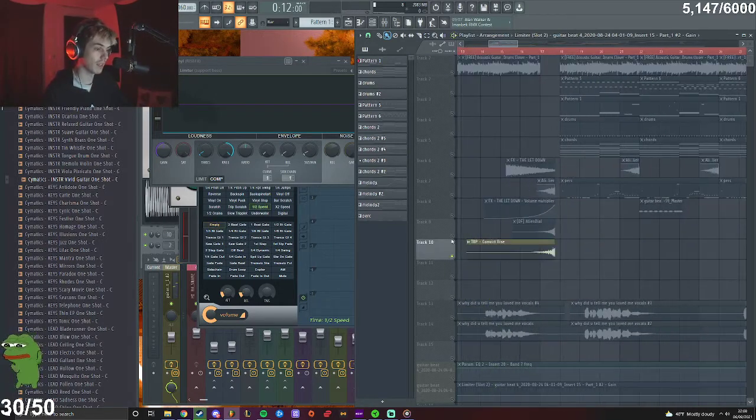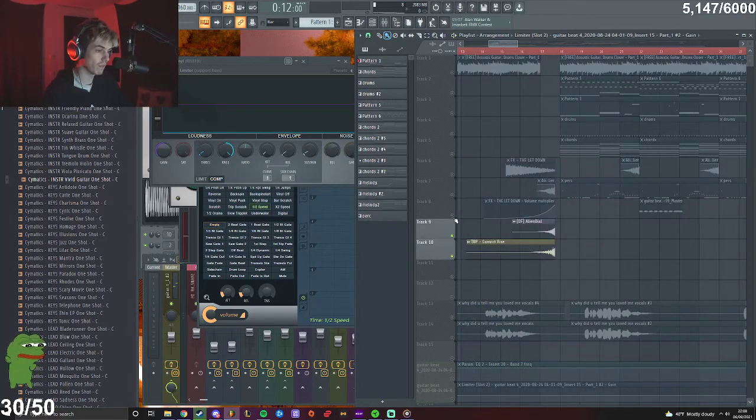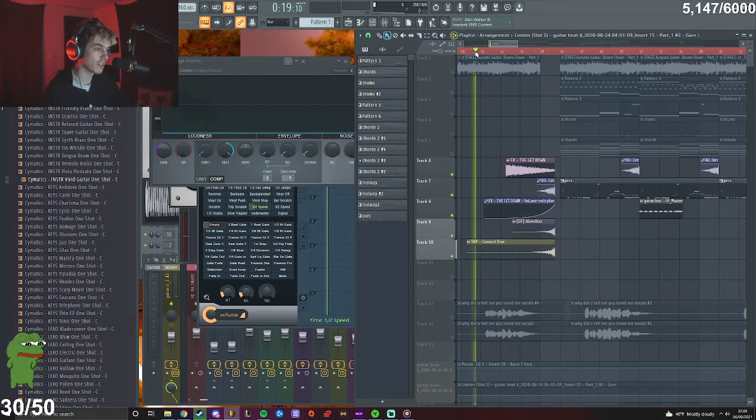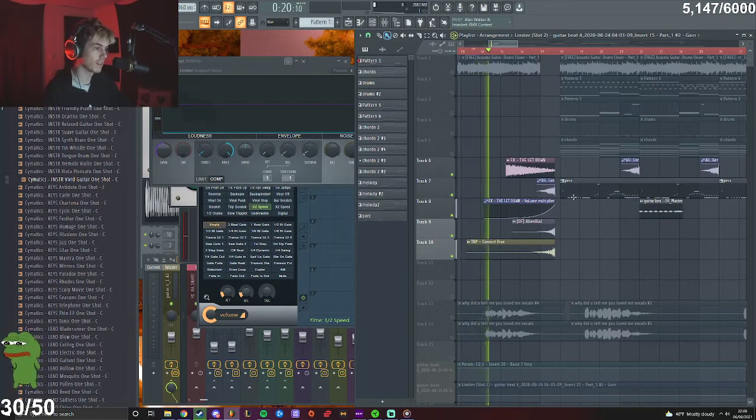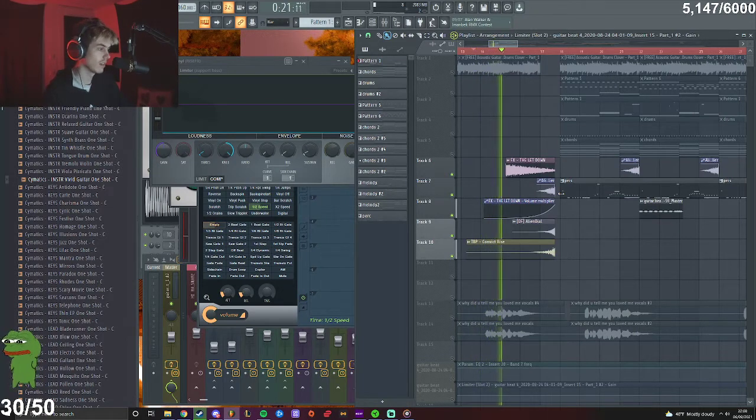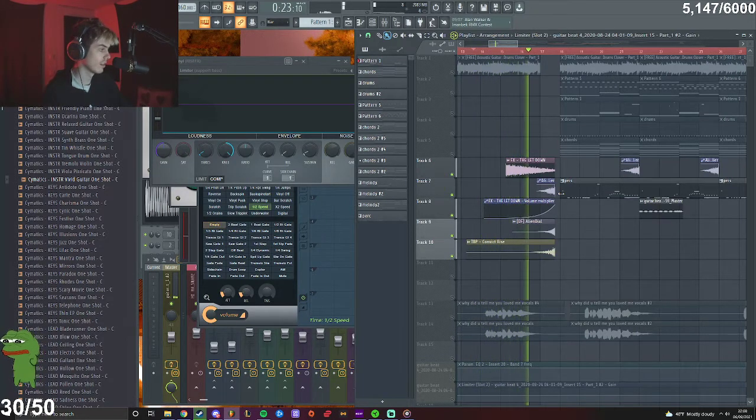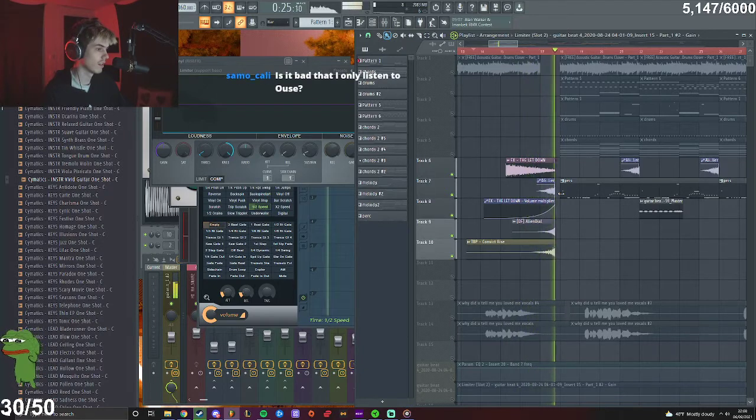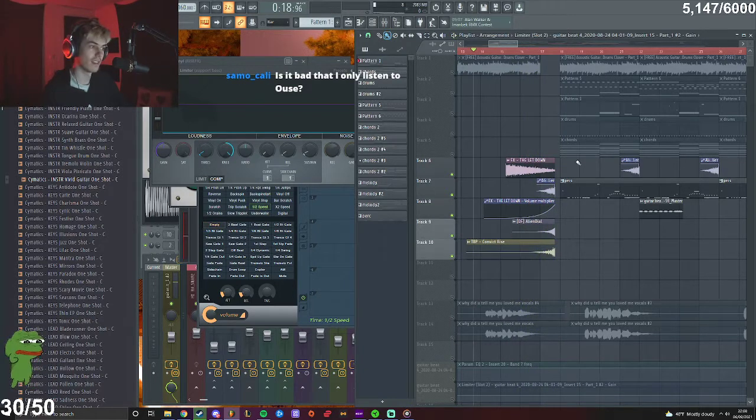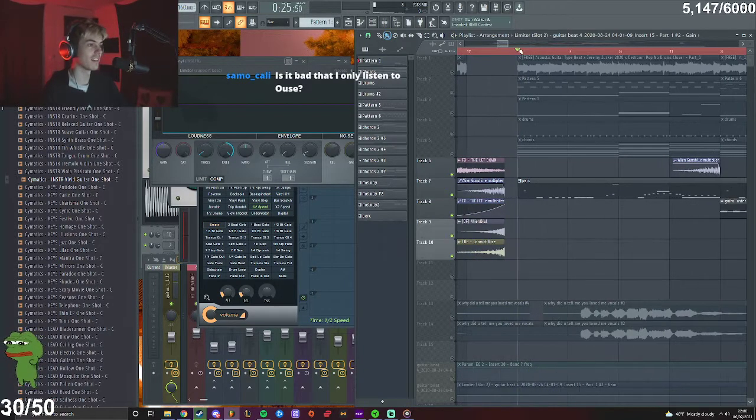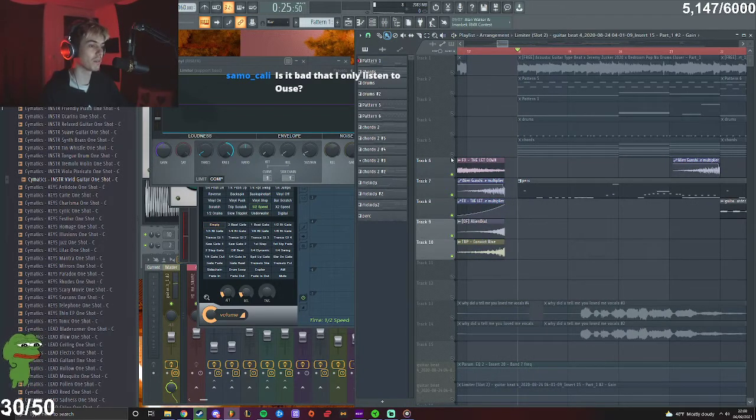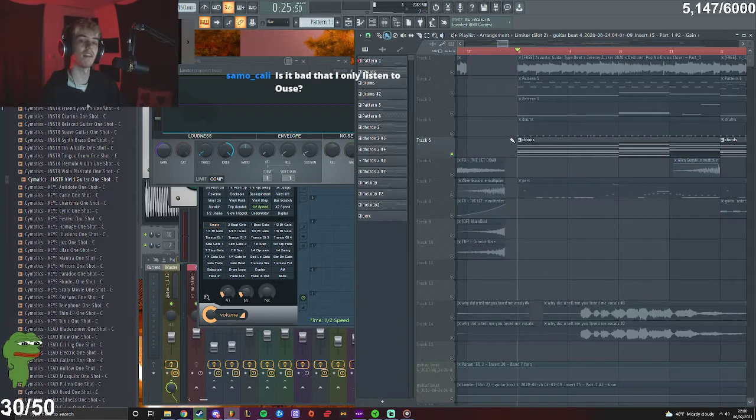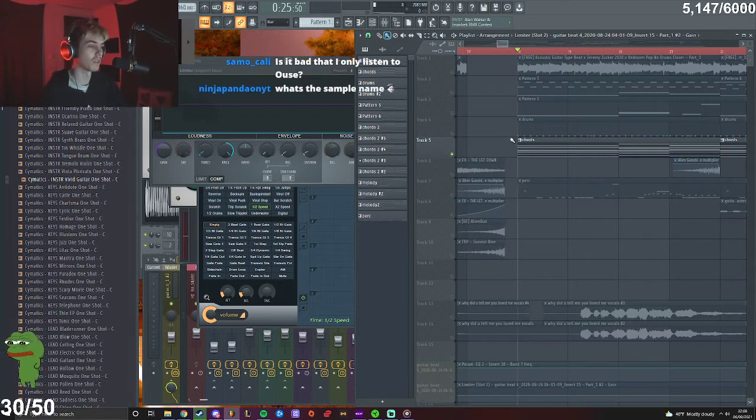And I added a shit ton of these riser effects, like you're going to space or some shit, and then of course the chords.